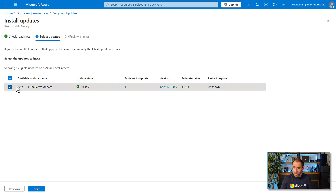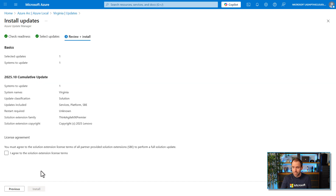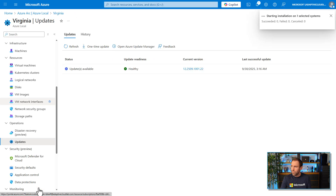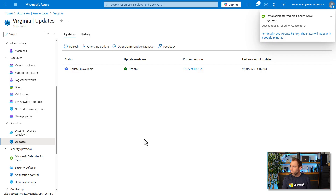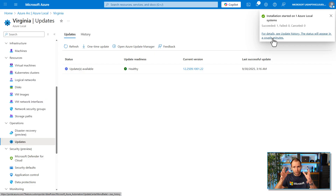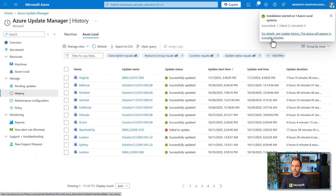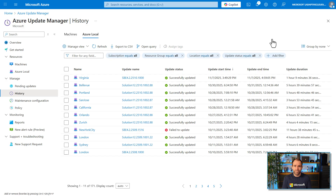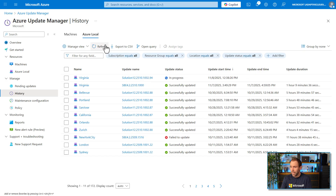I select the update, click next, and review a summary of what will be done. I accept and hit install, and the installation process begins. In a few seconds we'll be able to monitor the whole process. It will take a few minutes to appear, but then we can monitor what's going on and how it's progressing. After hitting refresh, the update now shows as in progress.